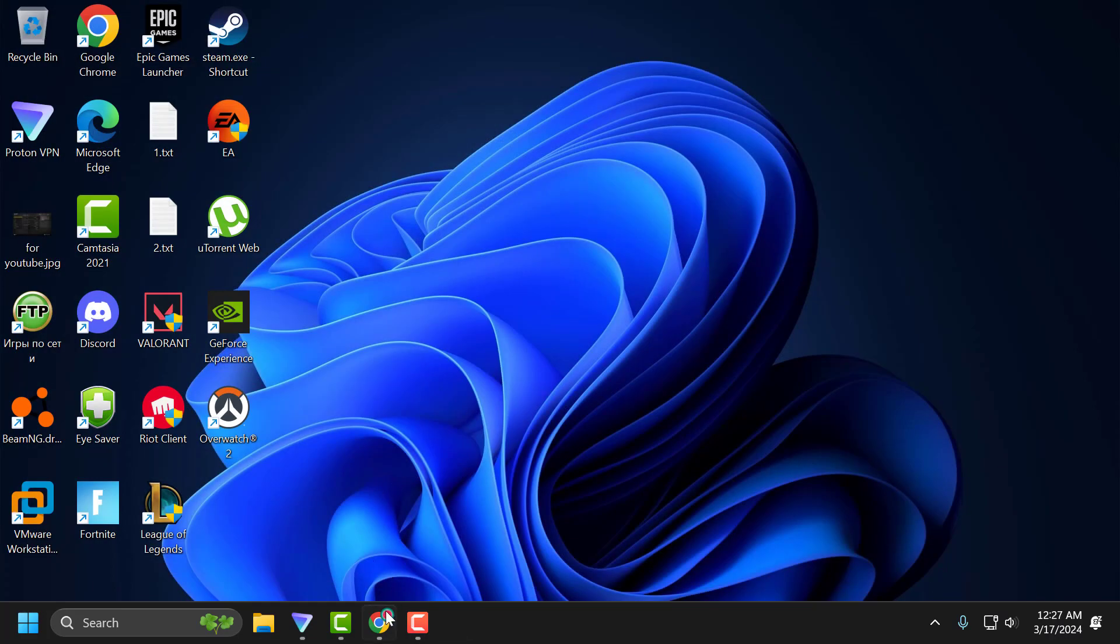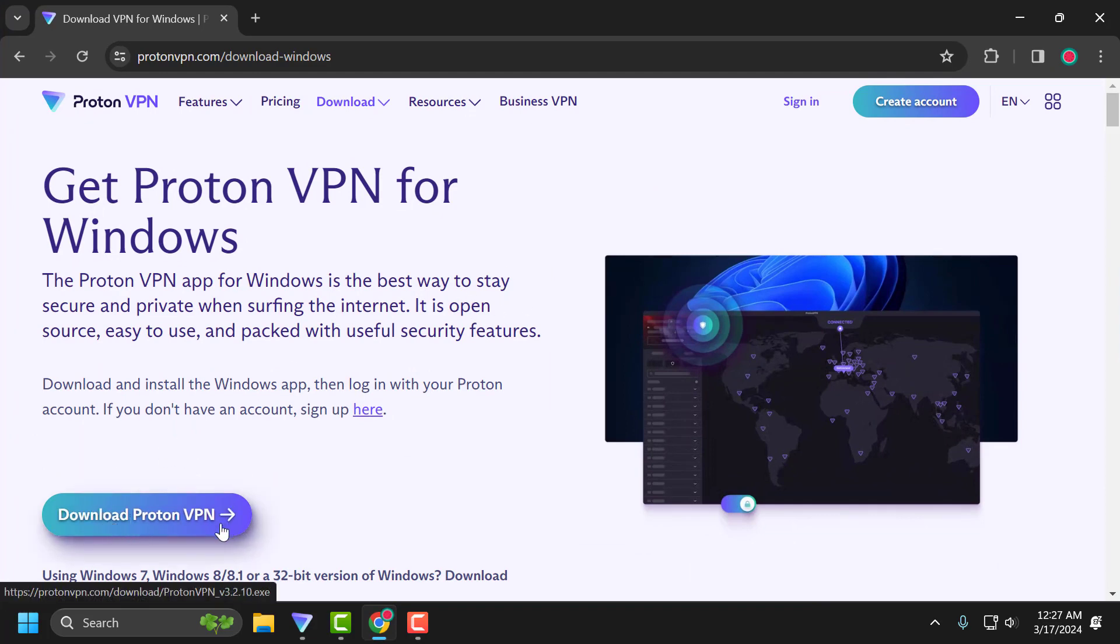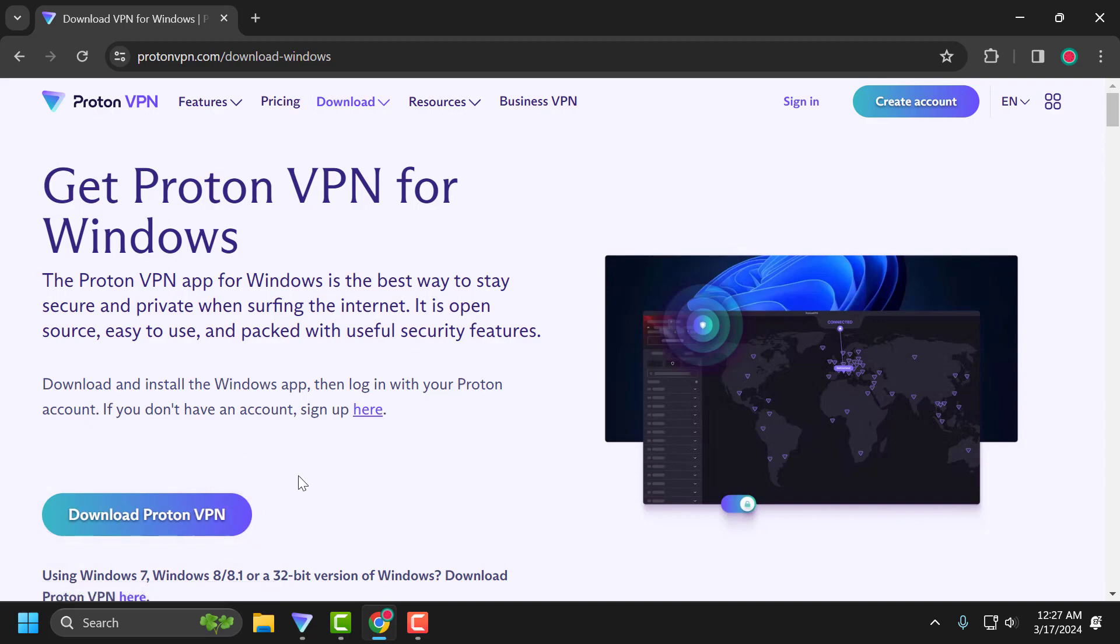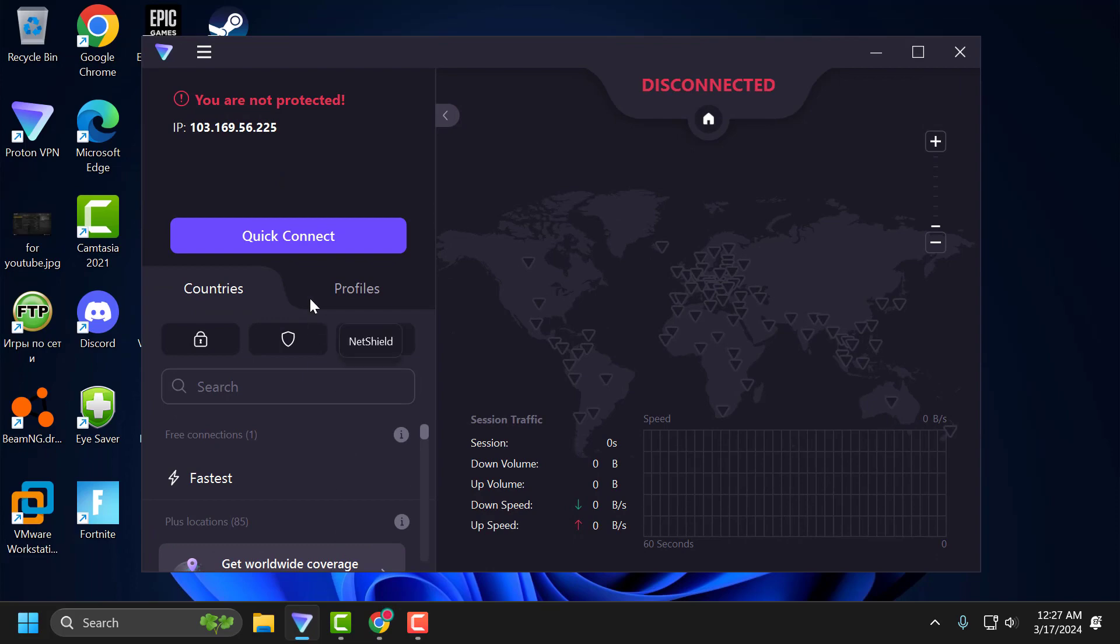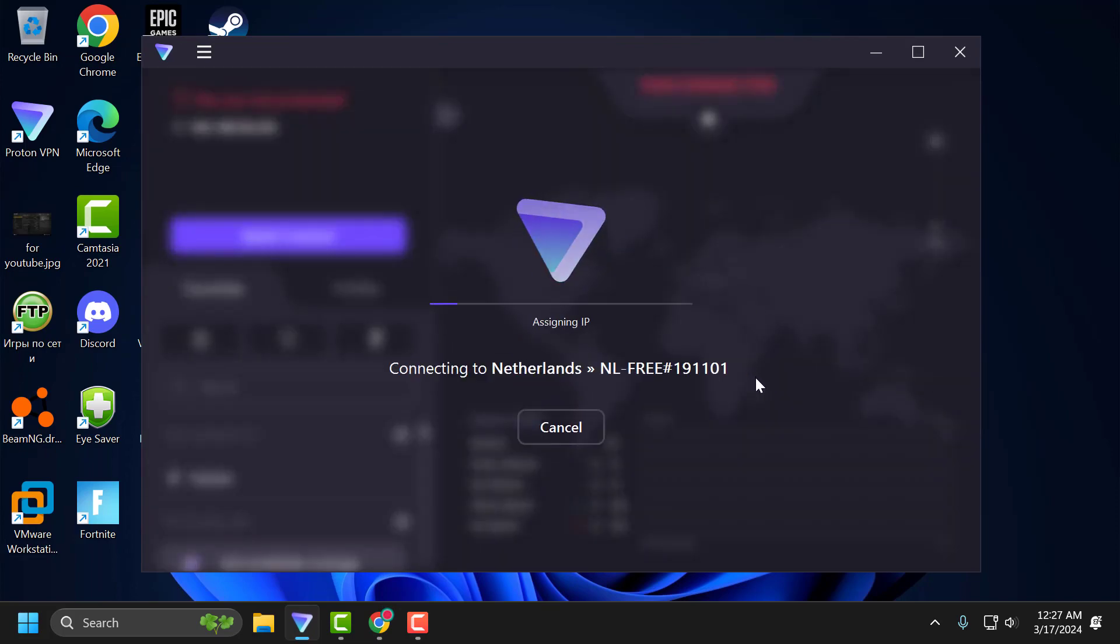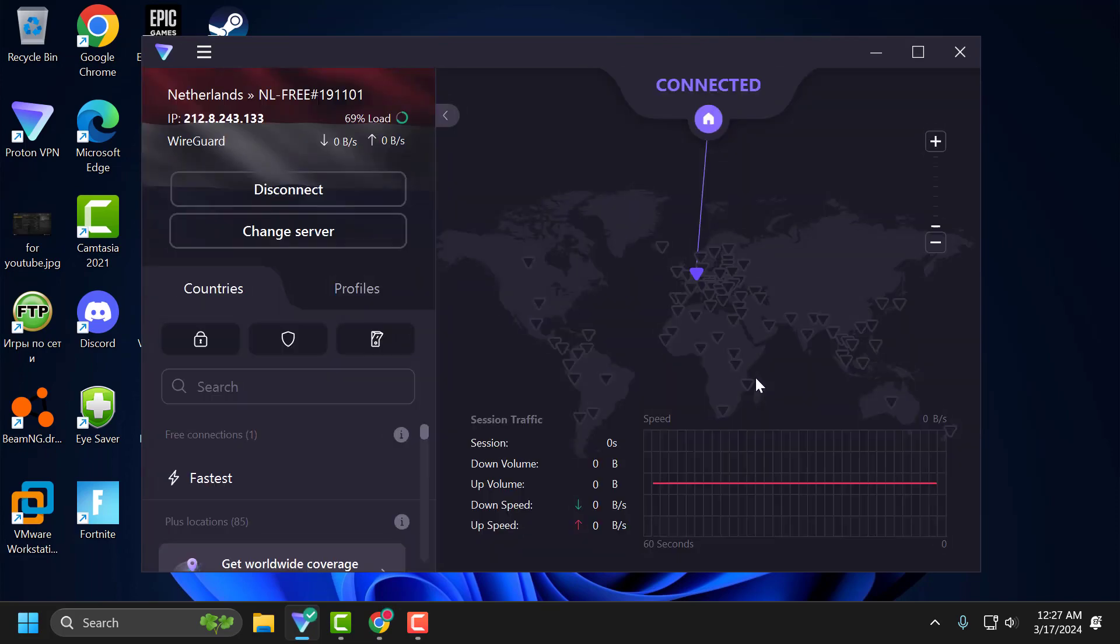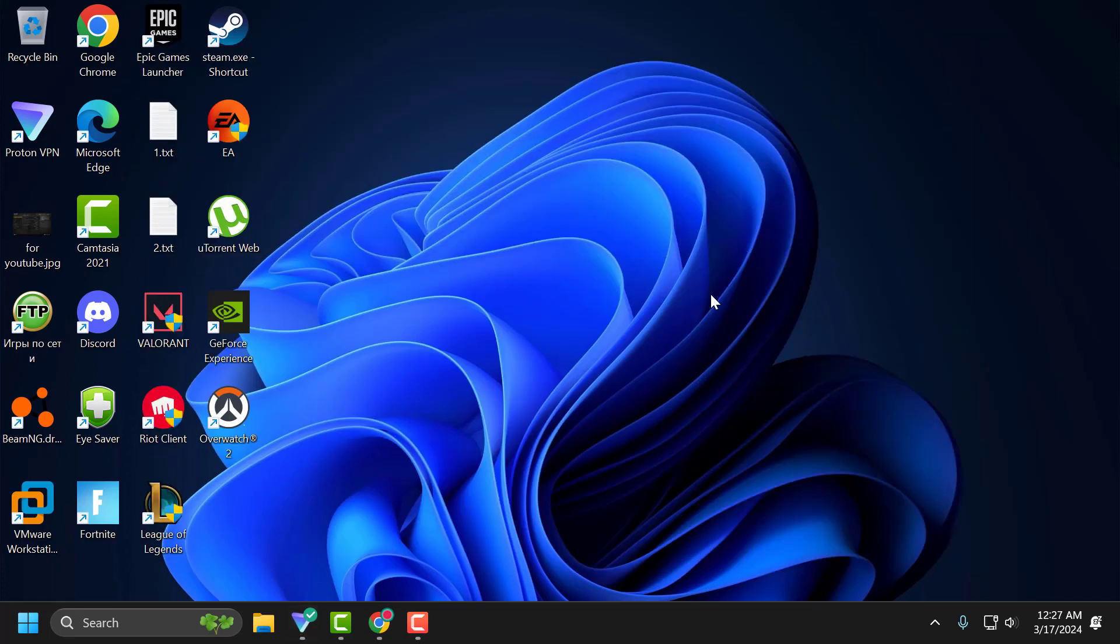Now you need to check my video description for the link used in my video. Select to download ProtonVPN and download it. After getting the download done, open ProtonVPN and select Quick Connect. After connecting the VPN, open Helldrivers 2, and once the game is connected, you can turn off the VPN and use your regular network connection. Hopefully your issue has been fixed.